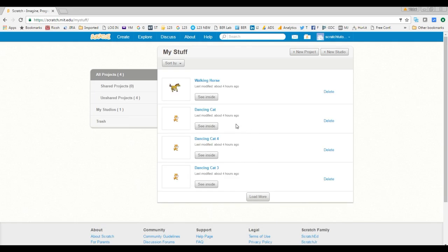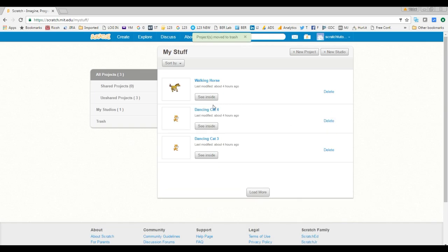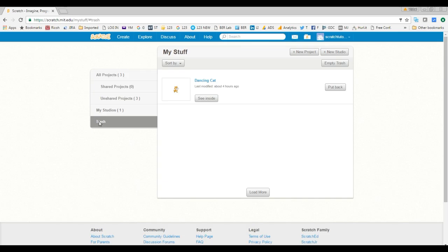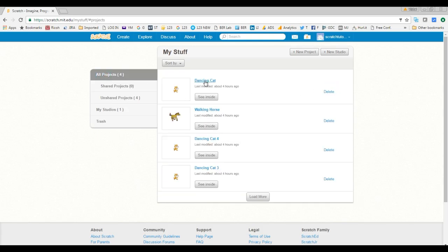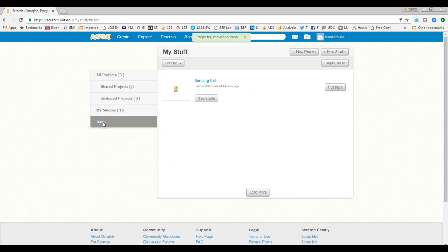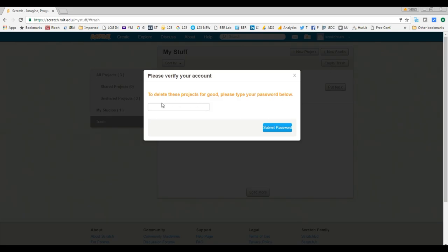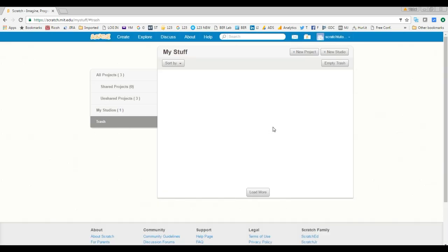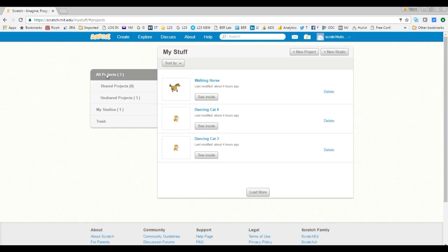Let's say you want to delete a project. Click delete and the project is moved into your trash can. From the trash can you can put it back — the project comes back to the top of the list. If you decide to permanently clean your trash, click 'Empty Trash'. For security, it asks you to enter your password to confirm permanent deletion. Once you submit, the project is permanently deleted and cannot be recovered, so be careful.